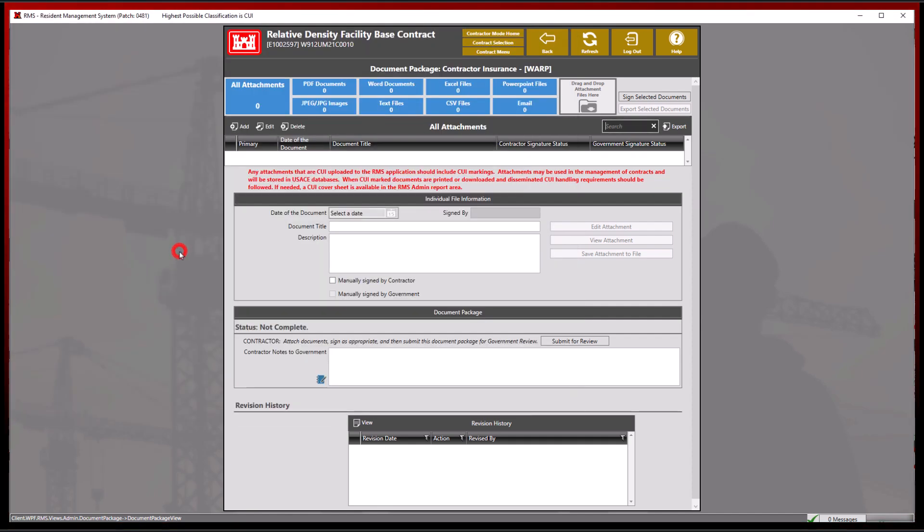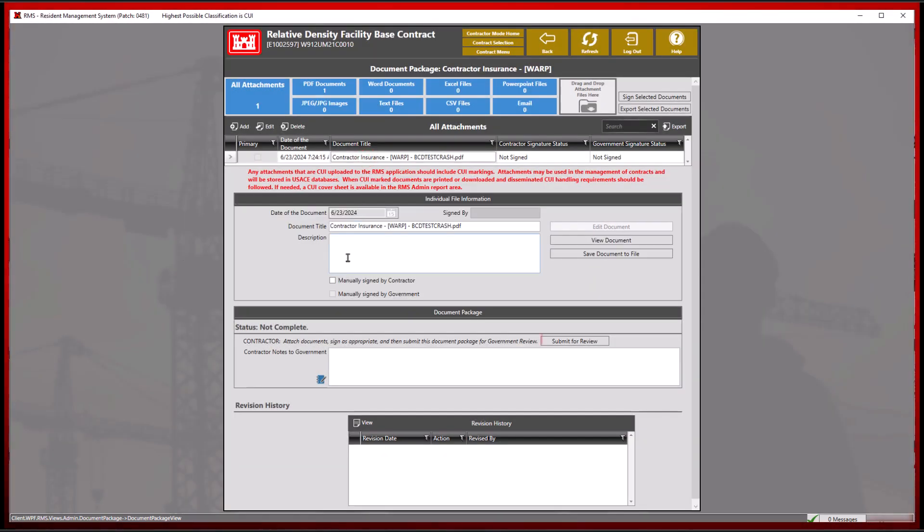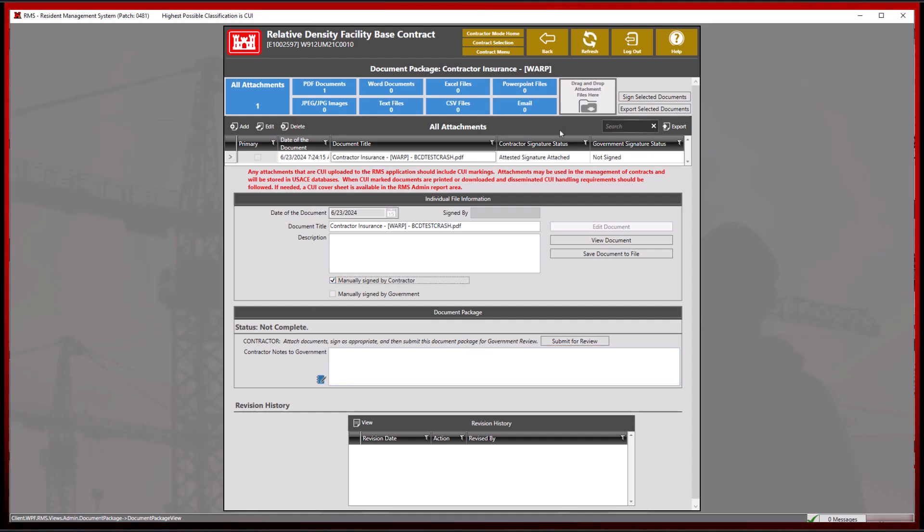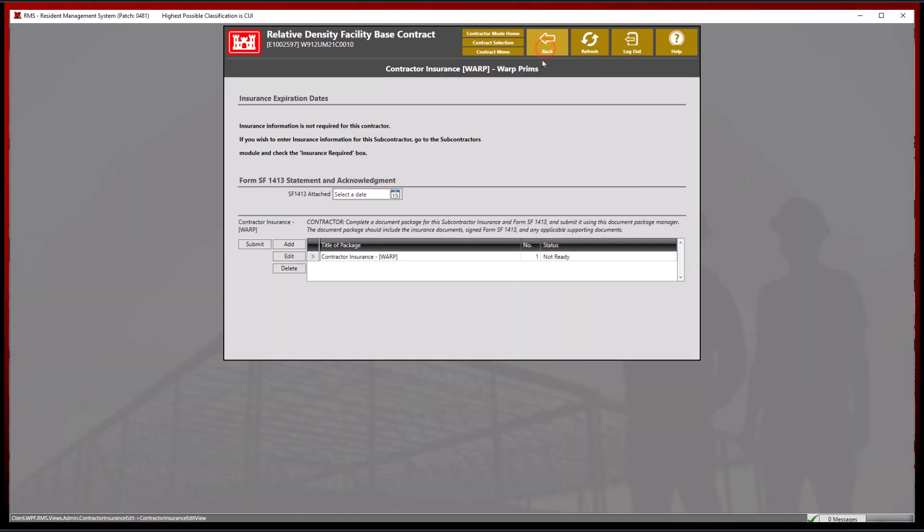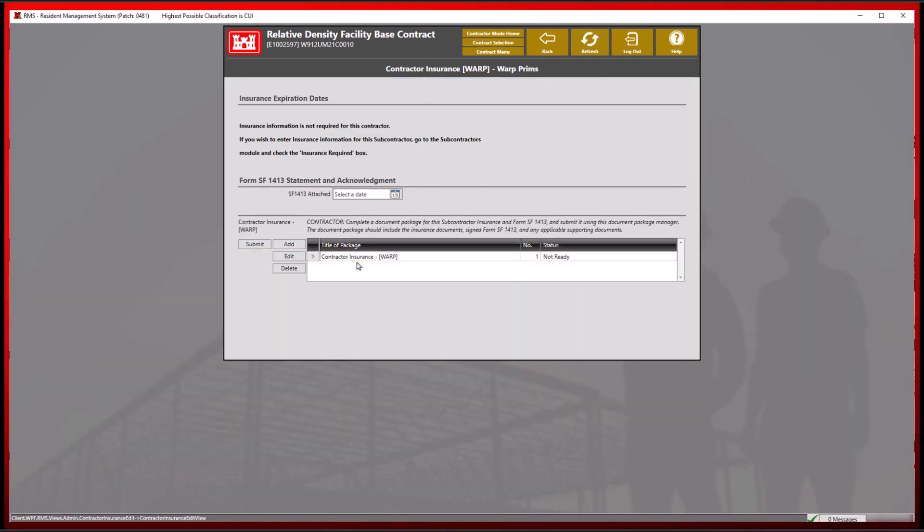Please also note that the submit for review button is located below, as well as on the main contractor insurance screen. Each of these buttons will perform the same function of submitting to the government for review.